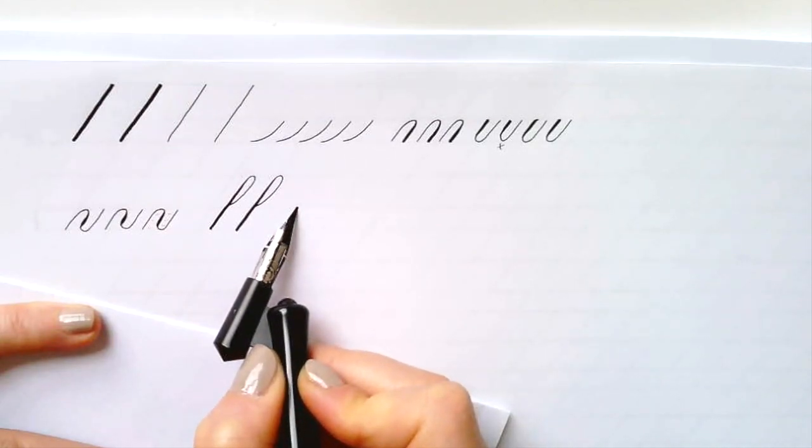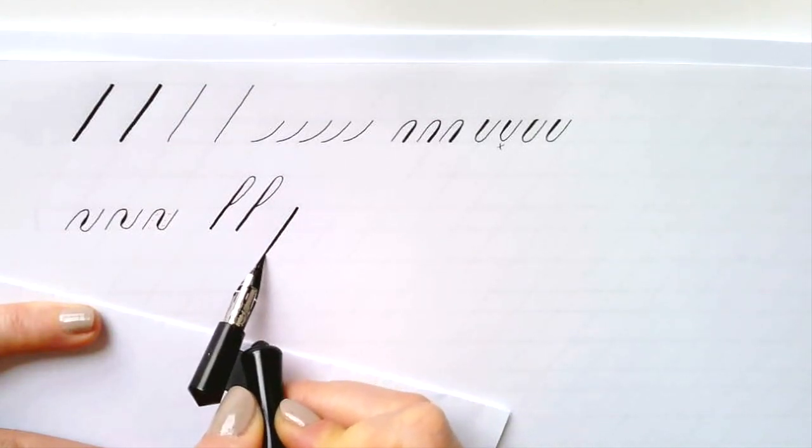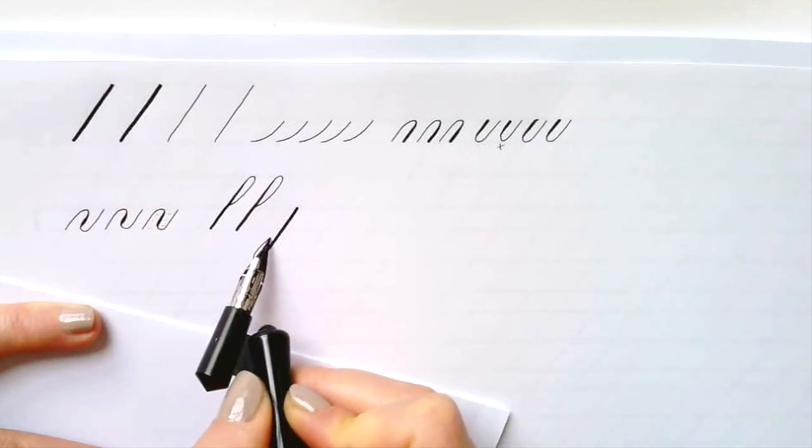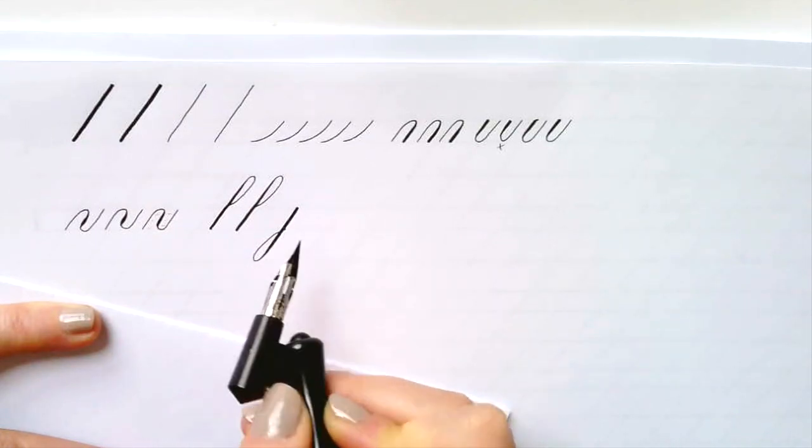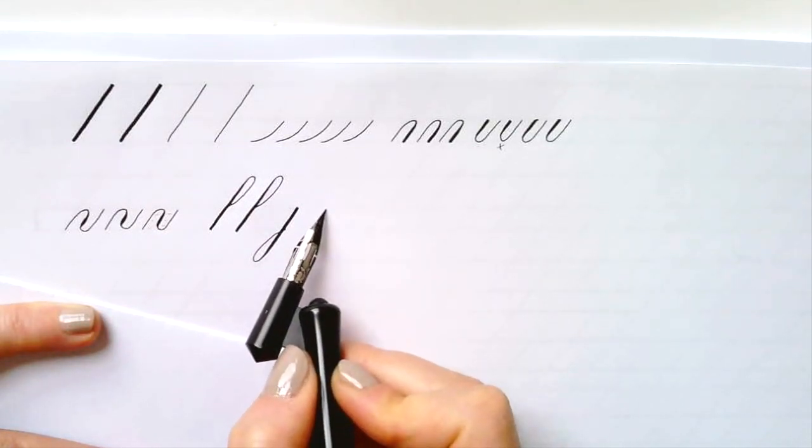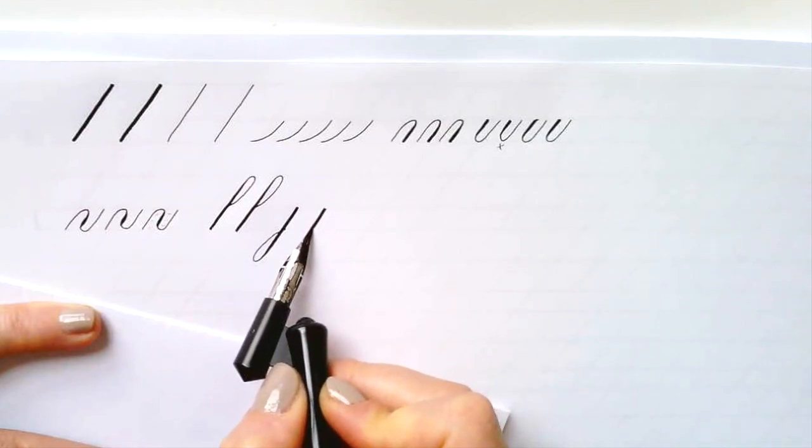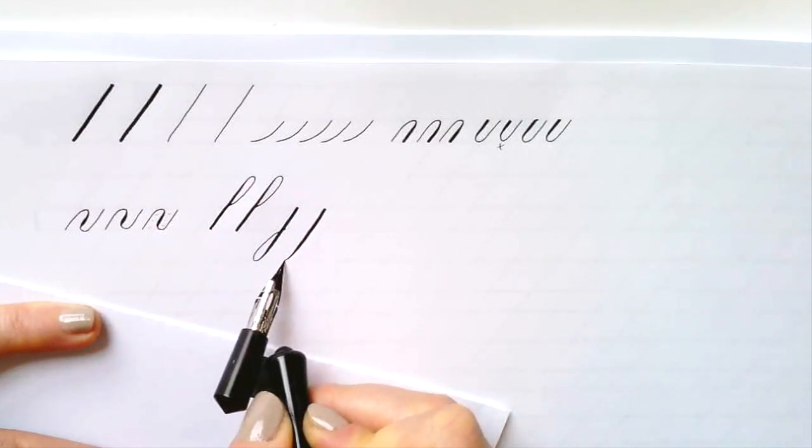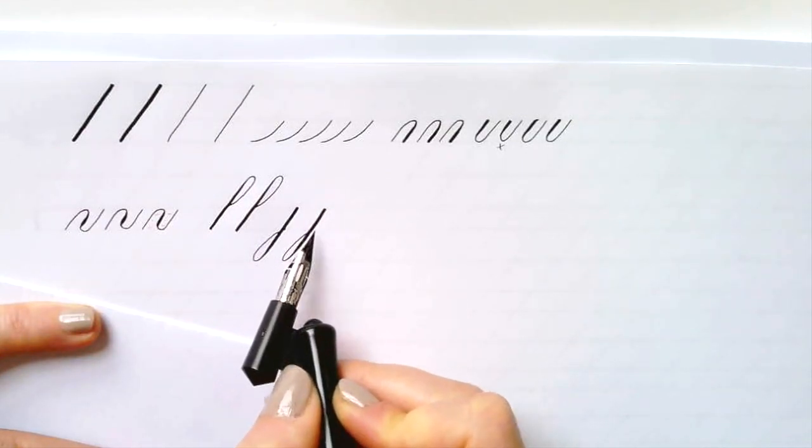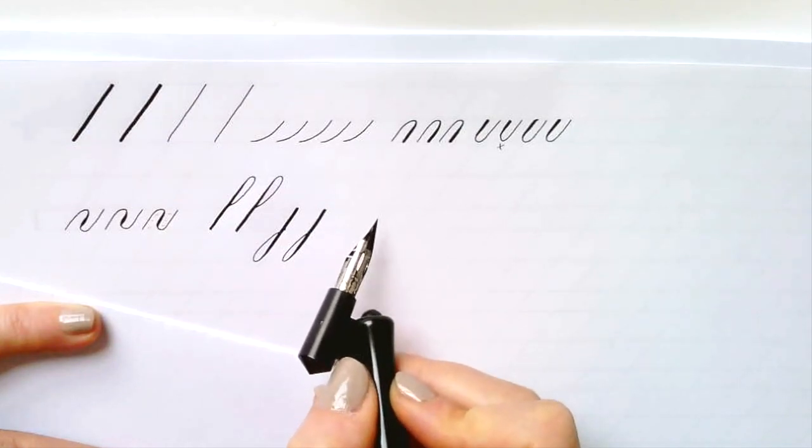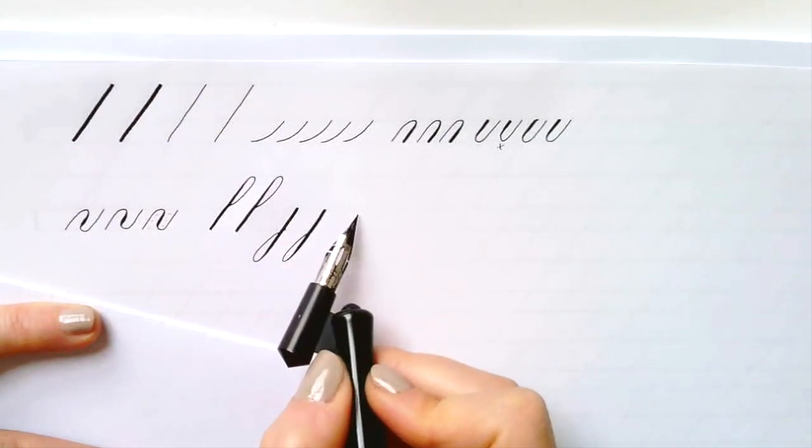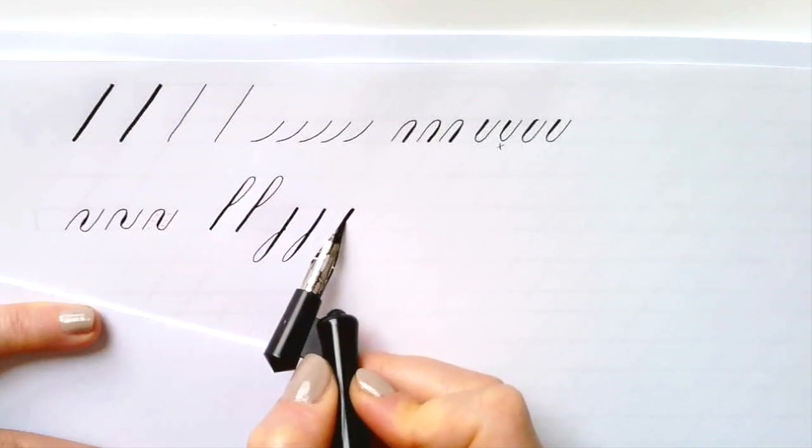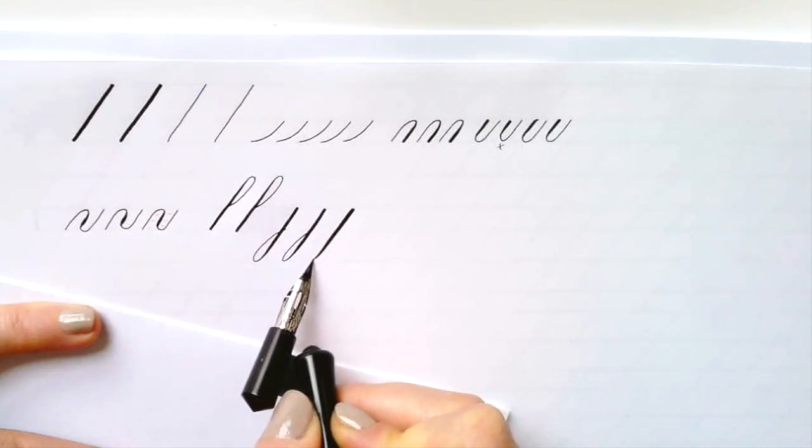The underturned loop again is quite the opposite. We start at the waistline, place, press, pull towards us and then start releasing before you hit the descender line and loop up to meet the stem at the baseline. Do it one more time, down, release, curve and up.